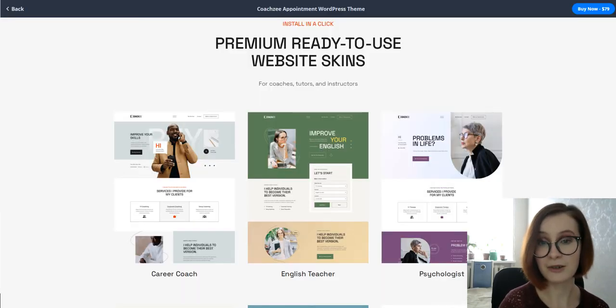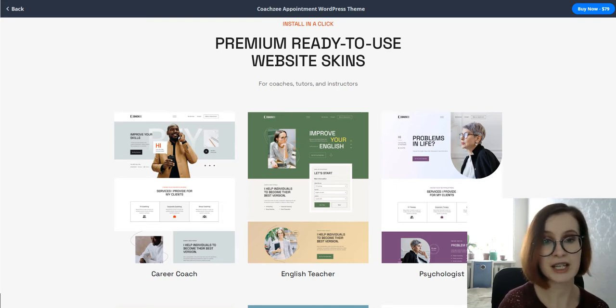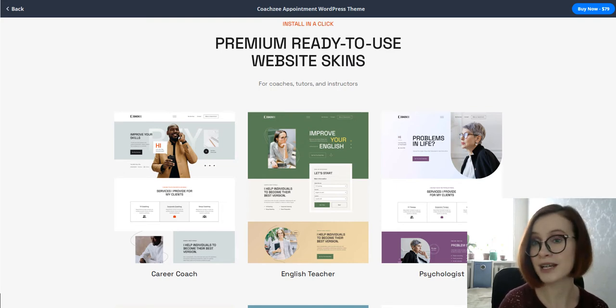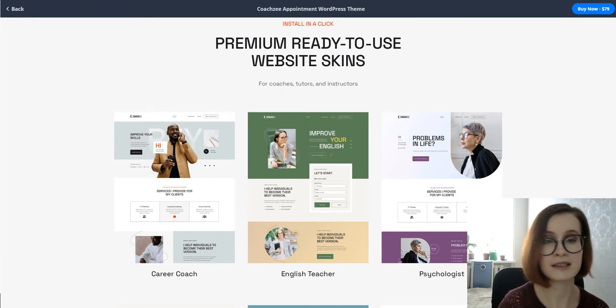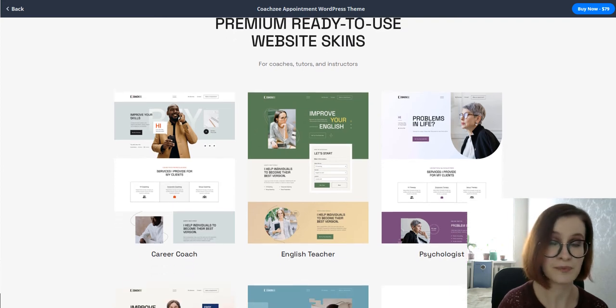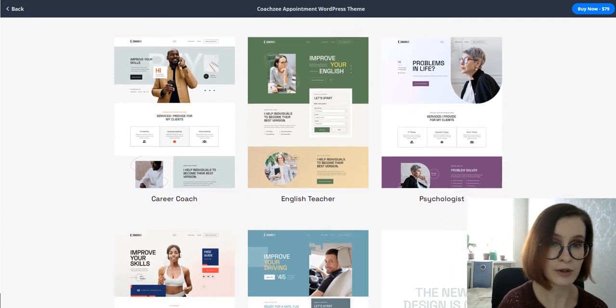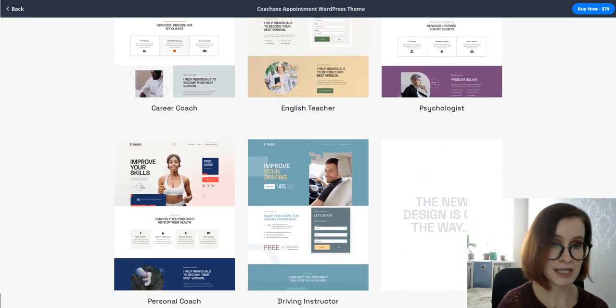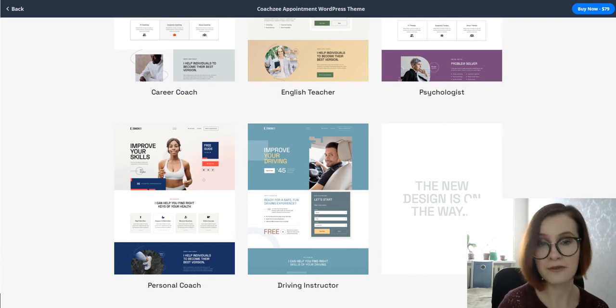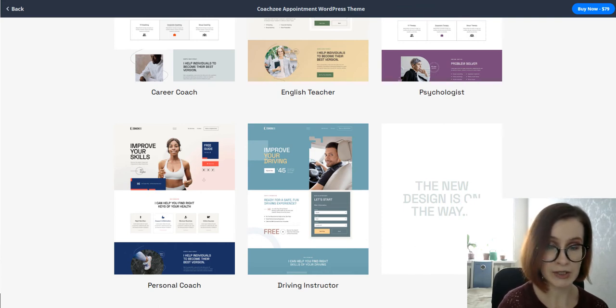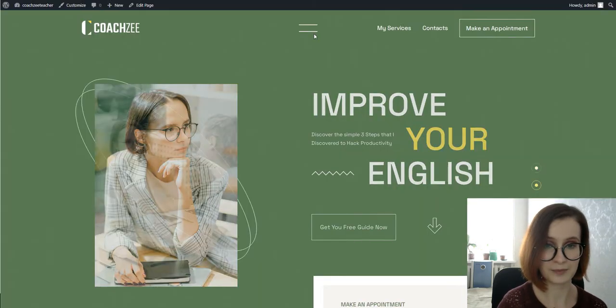As I've already mentioned in the introduction, Codezee ships with five skins for real business scenarios. Of course, the default look of the pages depends on the demo you chose. However, each of the Codezee demos has elements that contribute to a perfect coach website. Let's take a closer look at each of them.